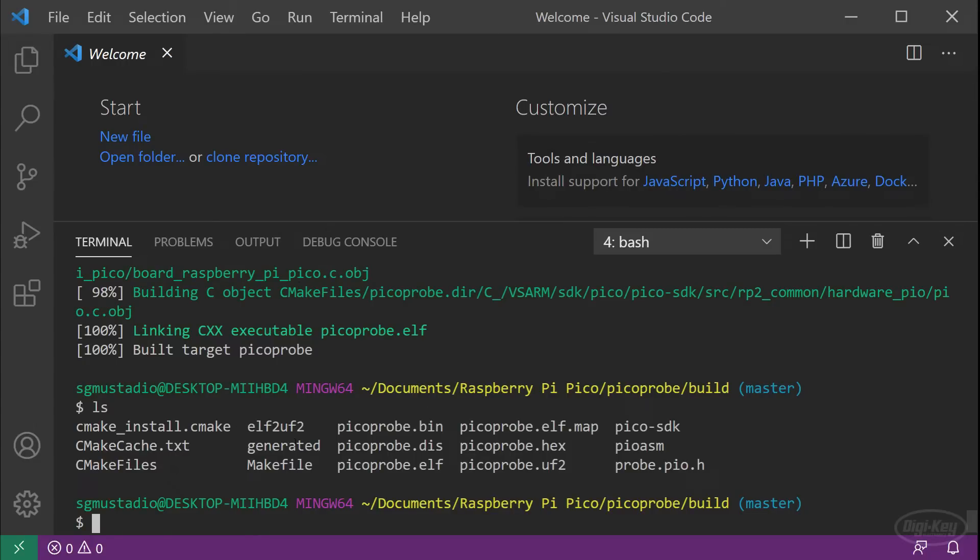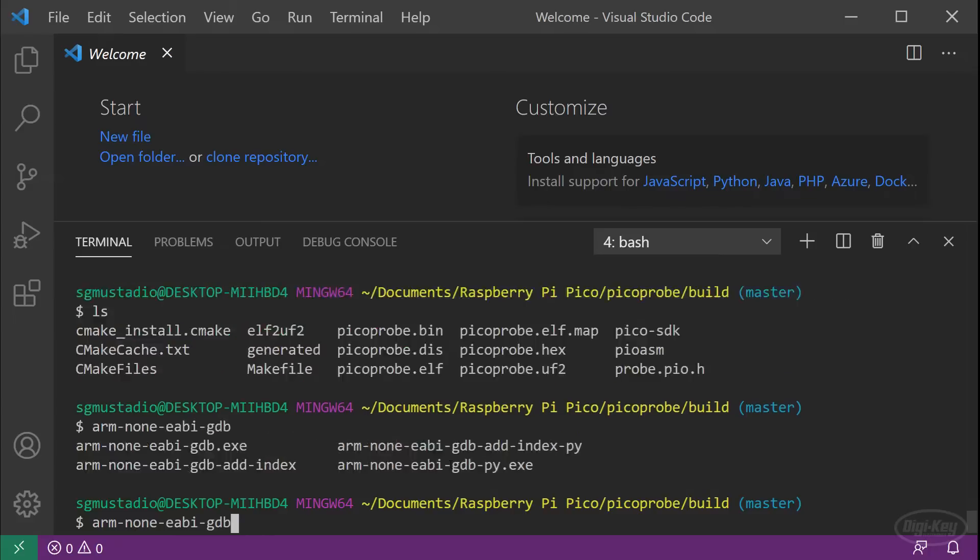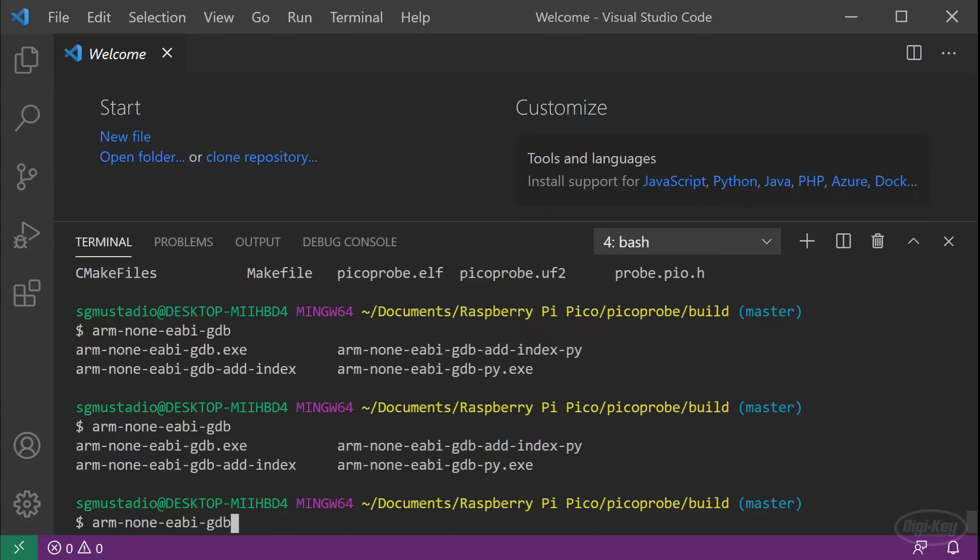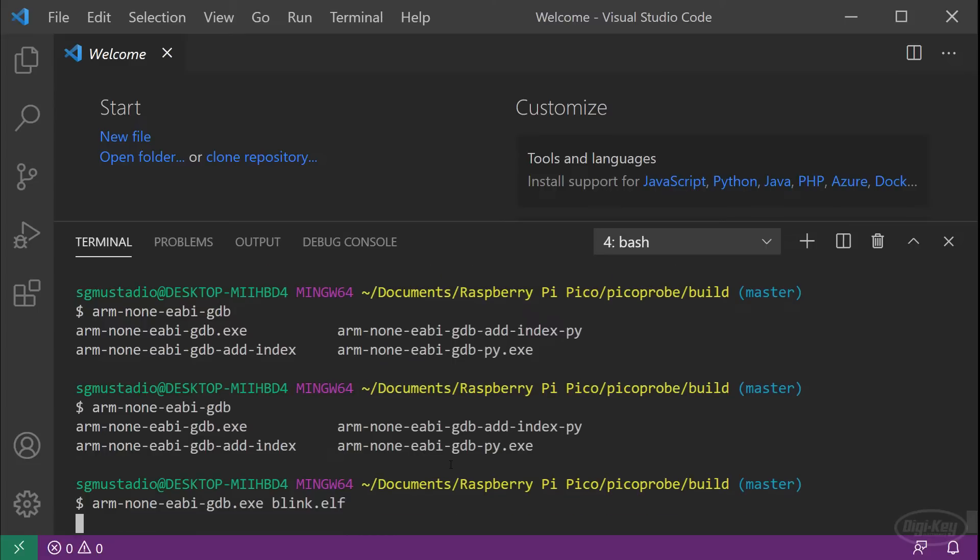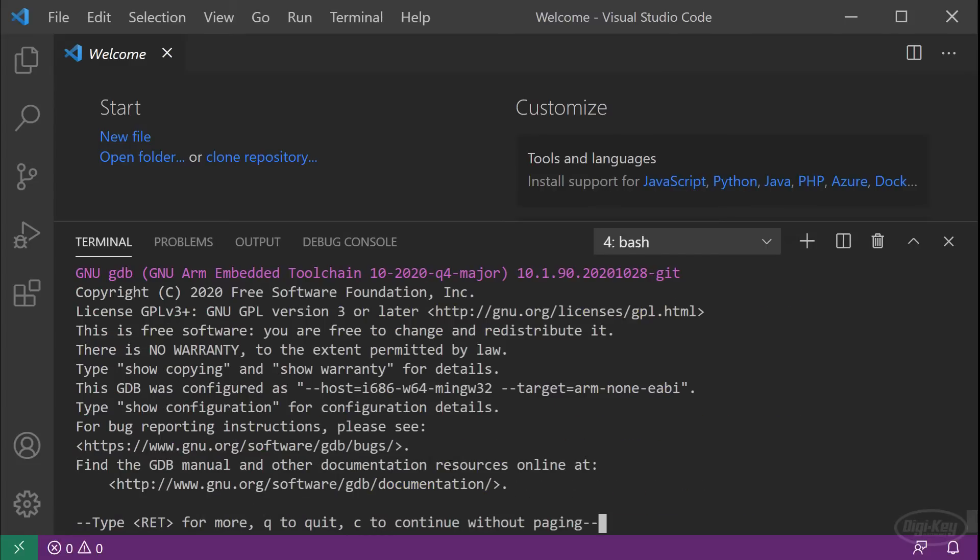The project should have already been built from the previous episode. If not, run the make command or click the build button. When that's done, run the arm none EABI GDB executable, which should be on your system path. If not, you'll have to find where it's located on your computer to run it. The GNU arm embedded tool chain comes with the arm debugger. So it should be in the same folder as your arm compiler. Give it blink dot elf. When it runs, press enter to continue. You should now be at the GDB interactive terminal.